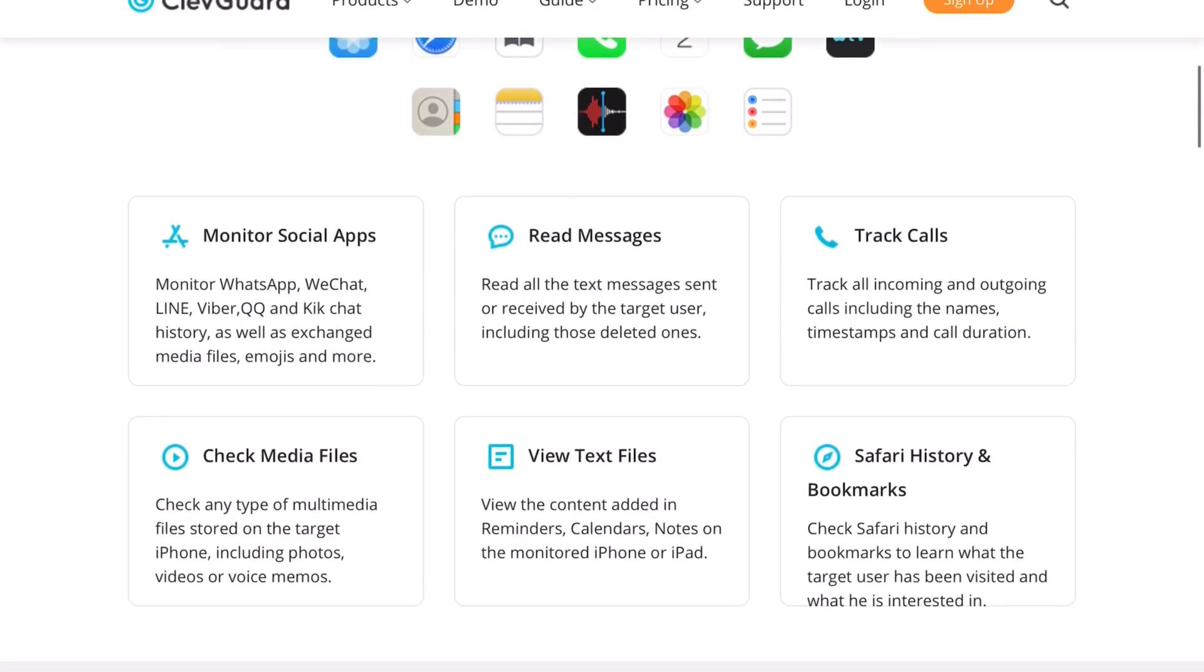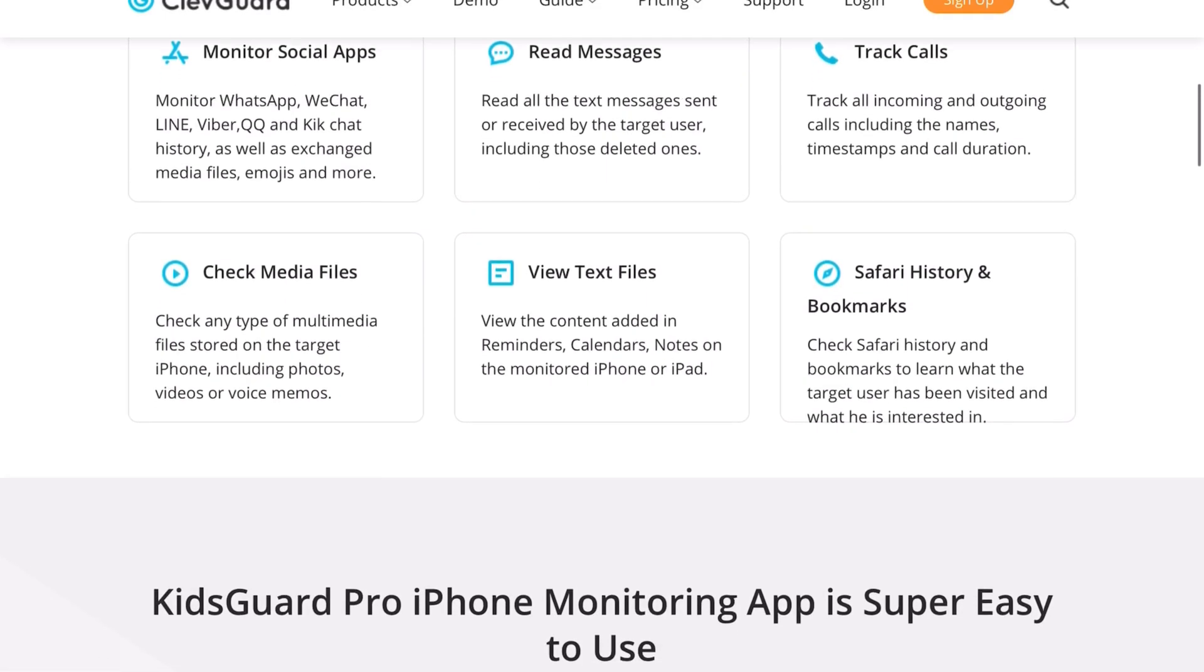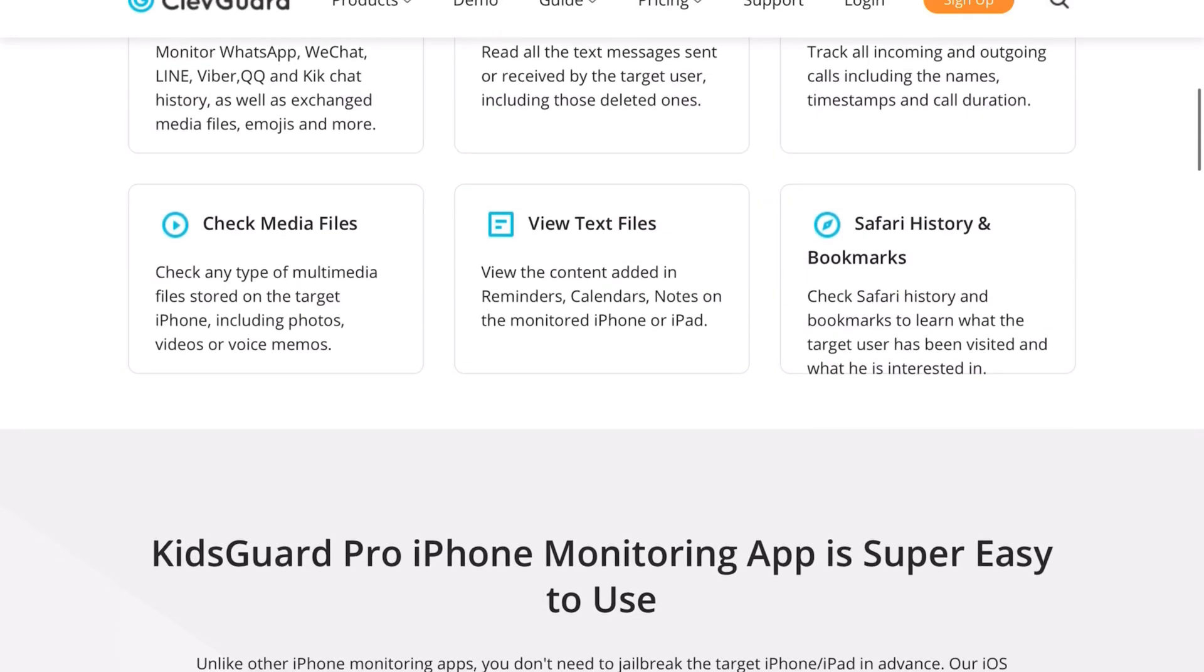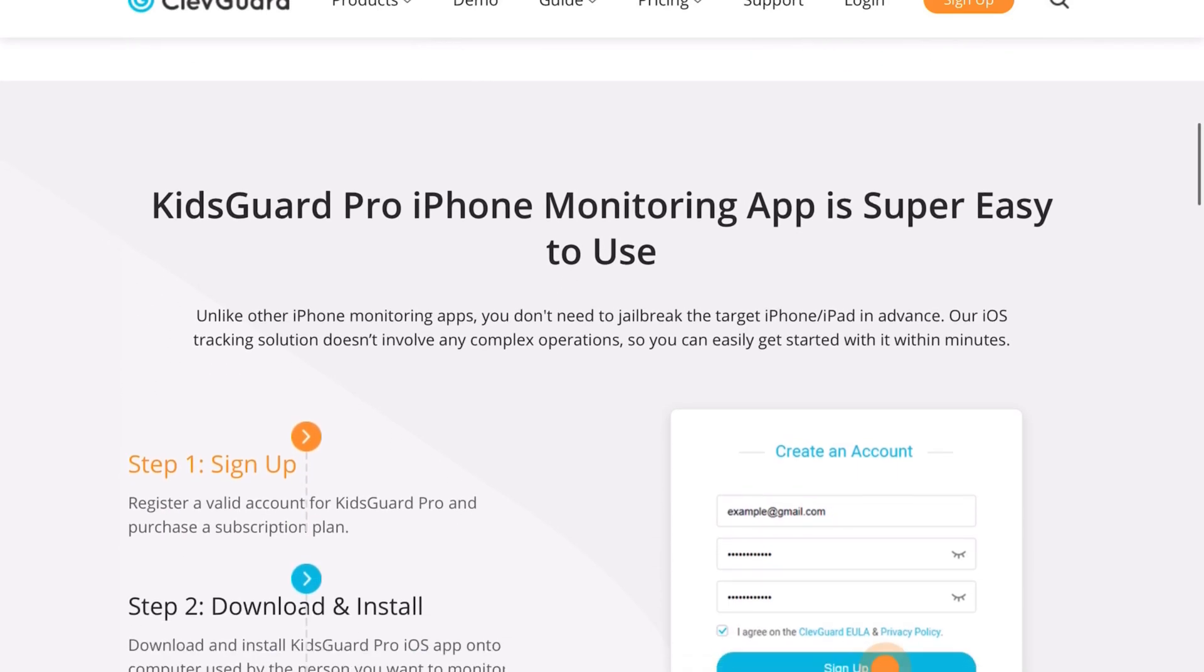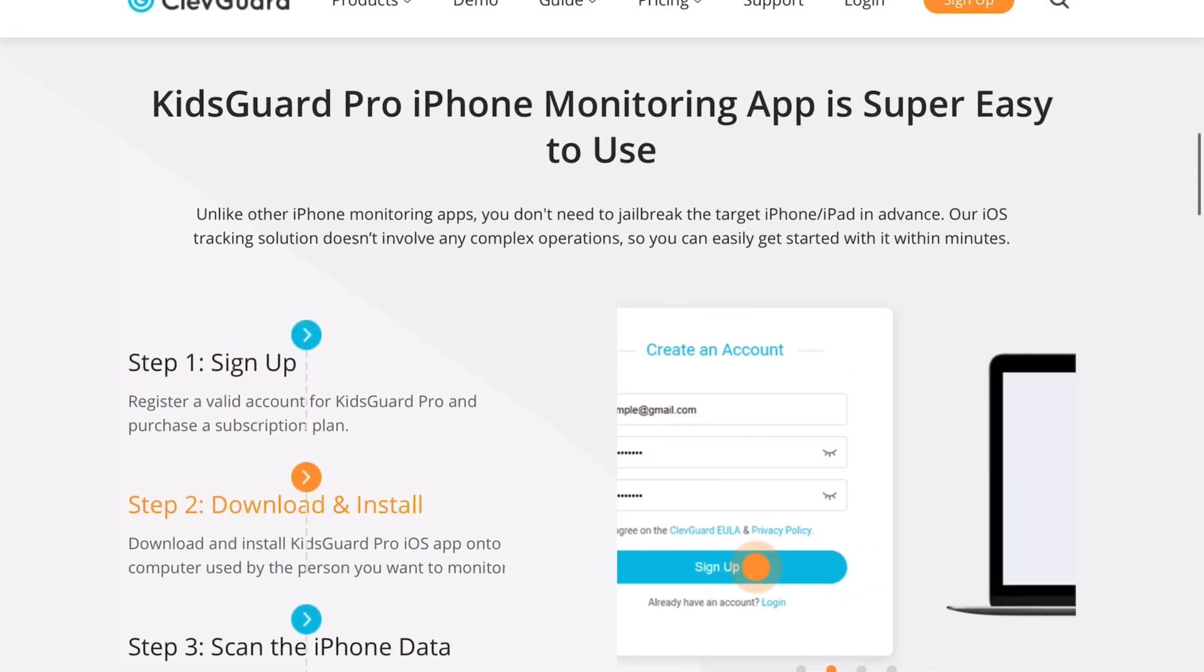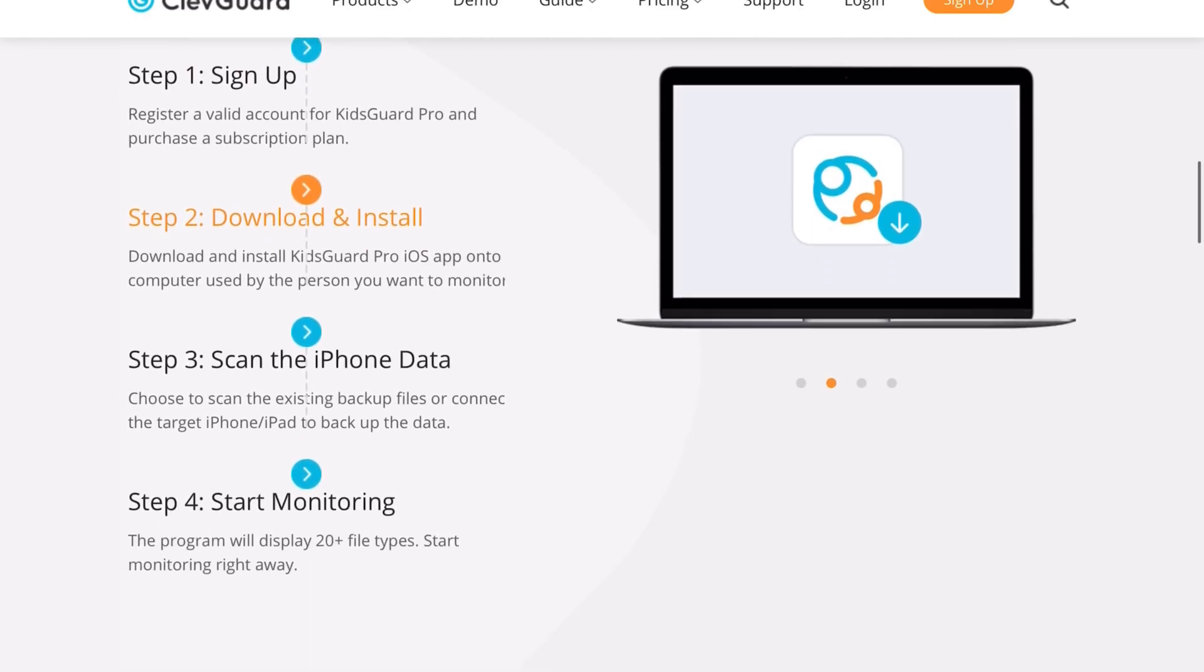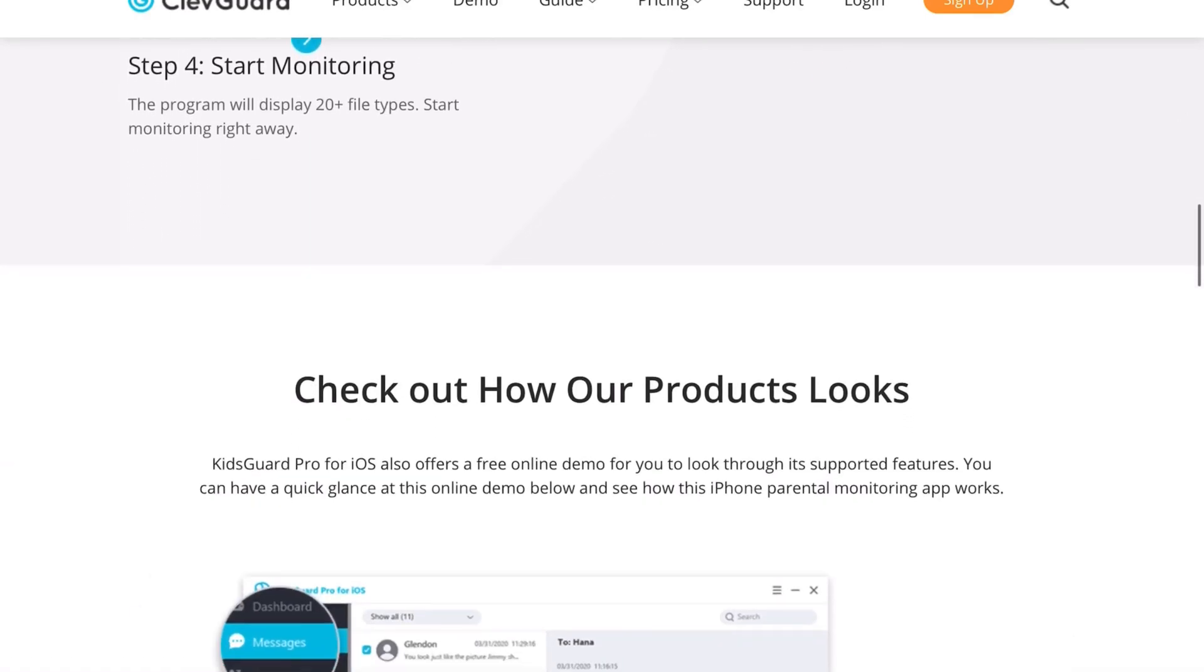Well that's it for the day guys, hope I was able to help you on this little tutorial on how to track someone's phone, how to track your kids' phone, how to track your employees' phone.